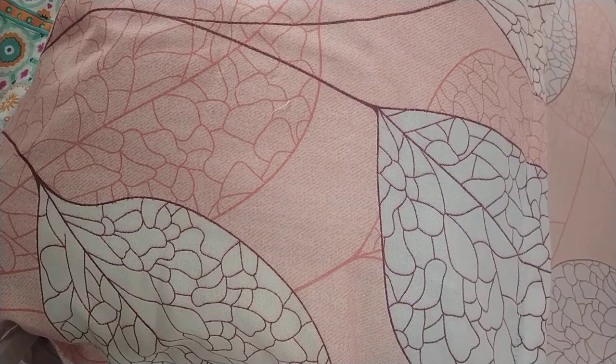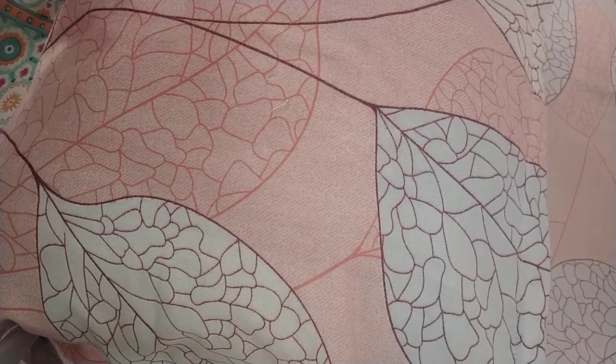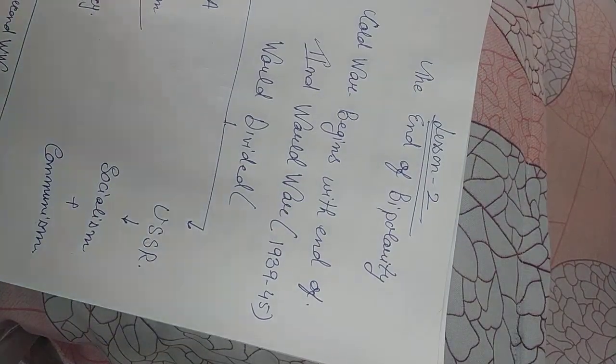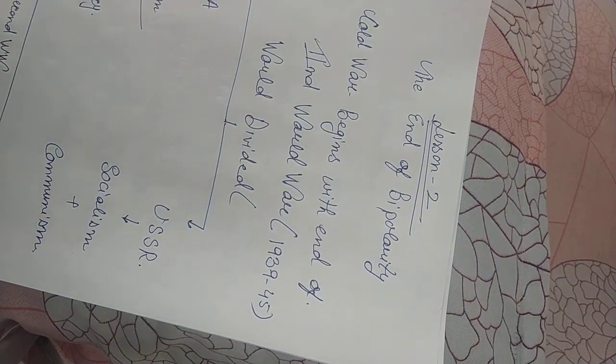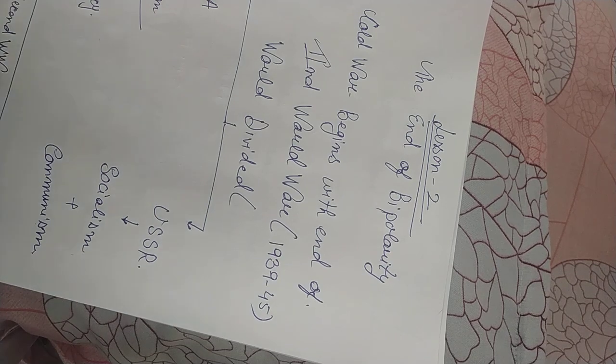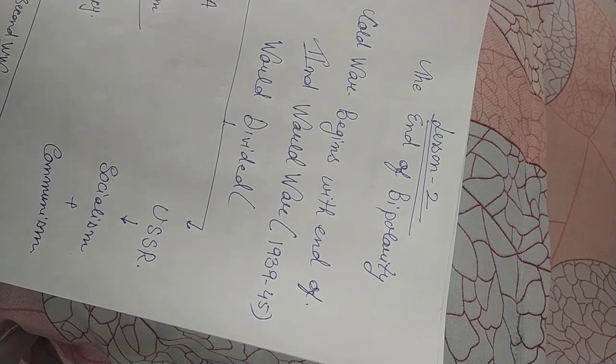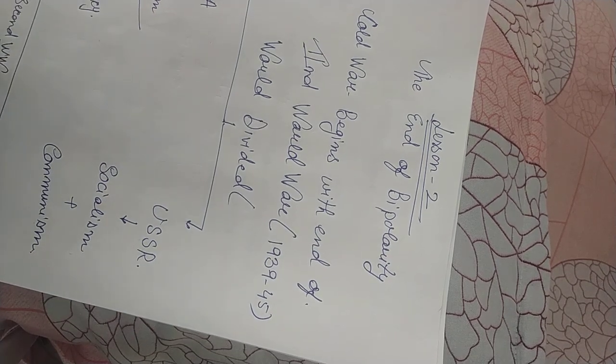Today I am going to start my chapter. It's from Contemporary World Politics. The name of the chapter is The End of Bipolarity.